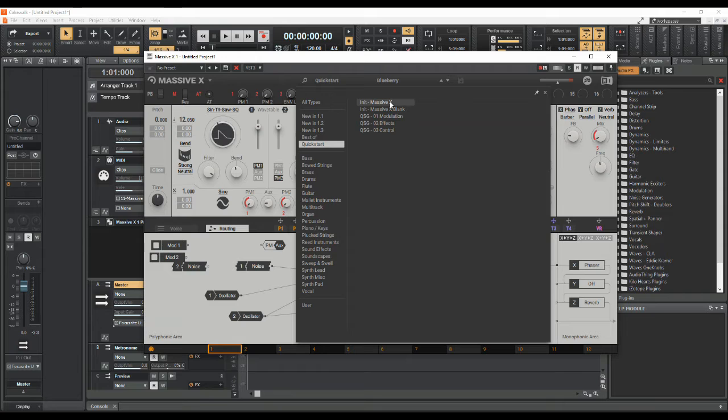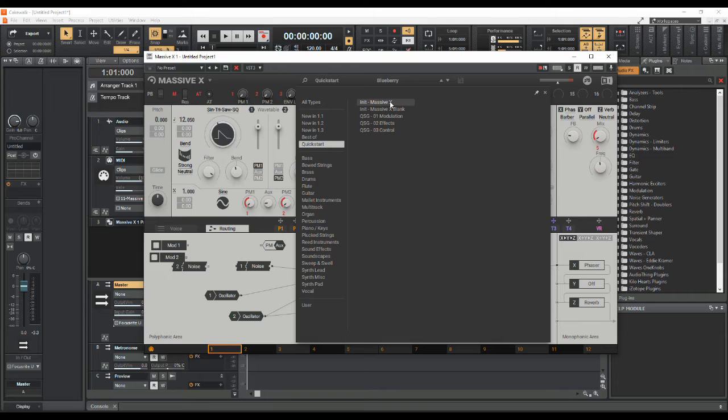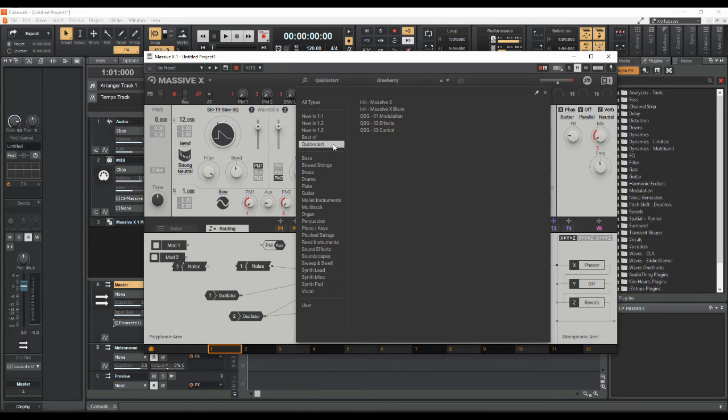Continuing in my series of Massive X tutorials, I was playing with it the other day and thought, well how do I do cross modulation? How do I modulate oscillator number one with oscillator number two in that kind of classic analog synth cross modulation technique? And this is how you do it.